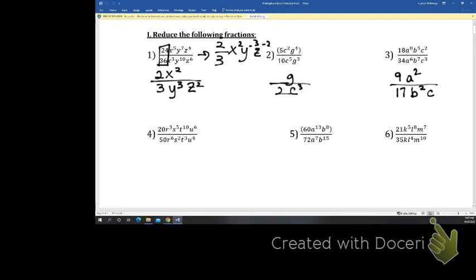Just recall that if you only see, for instance in number 6, the k — it's like k to the first. It does not have the 4 from the l; it's just understood to be k to the first. Go ahead and take a few minutes to do 4, 5, and 6. If something happened to be the same exponent top and bottom, then it would of course not appear in our answer.